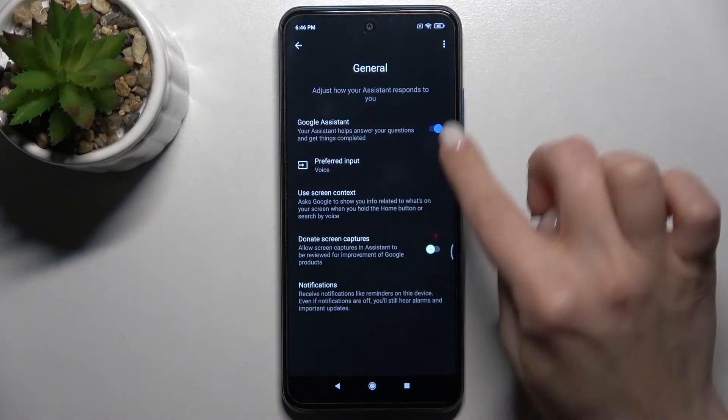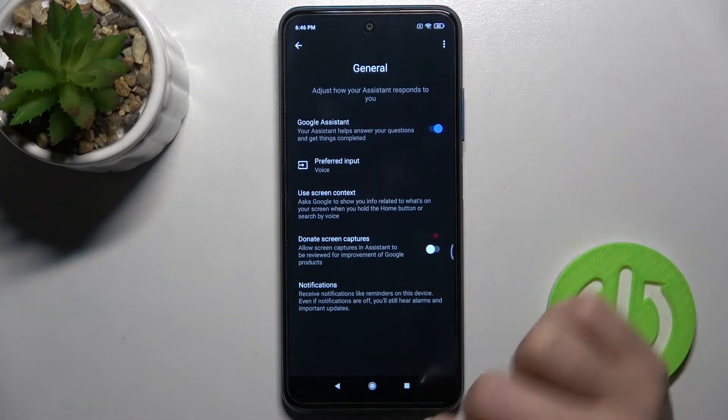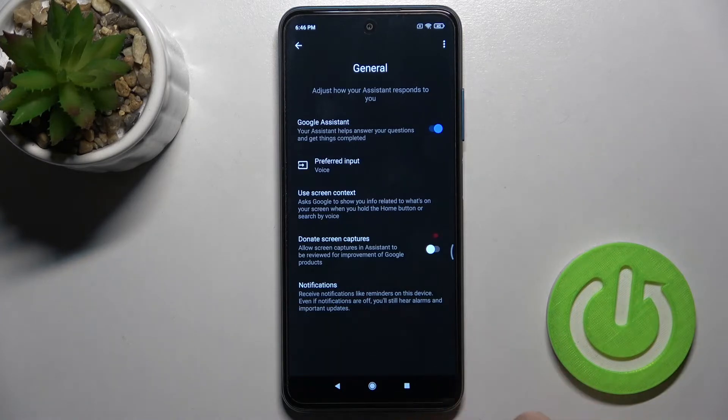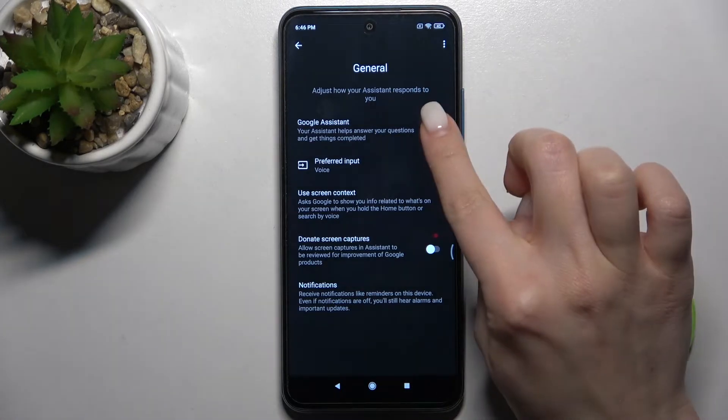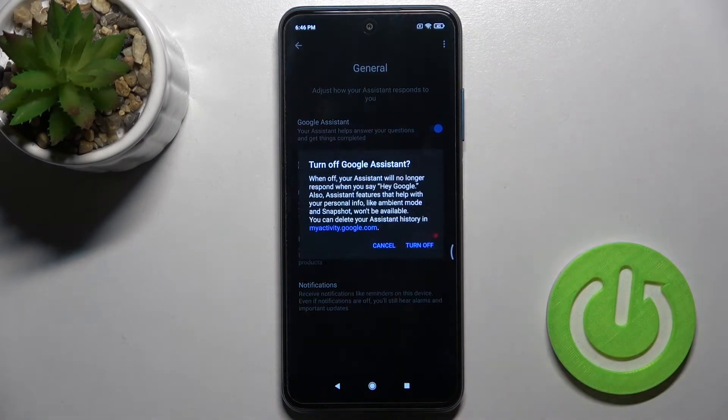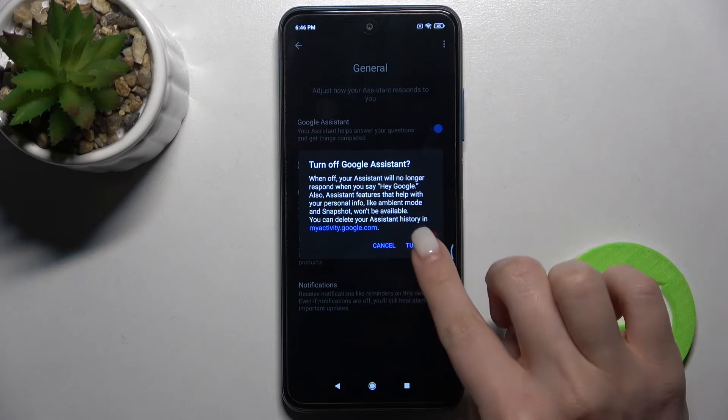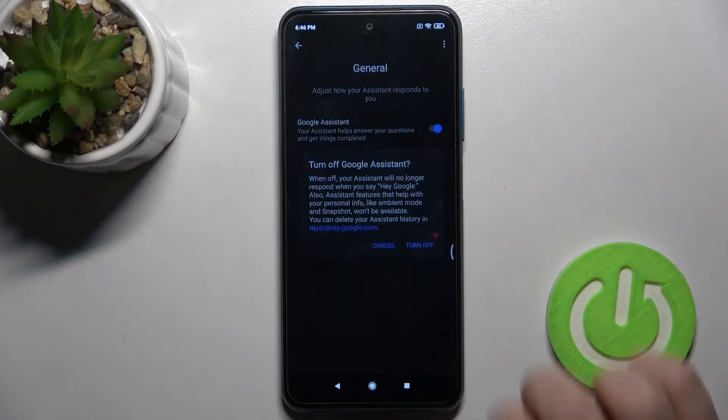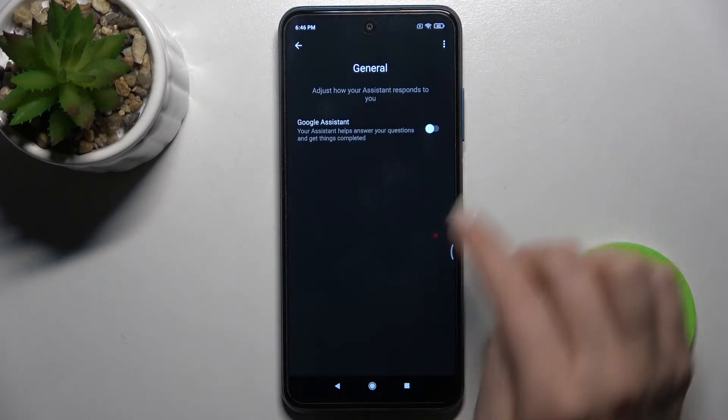And as you can see, our Google Assistant is activated right now. To turn it off, tap here once on the switcher and then confirm to turn off.